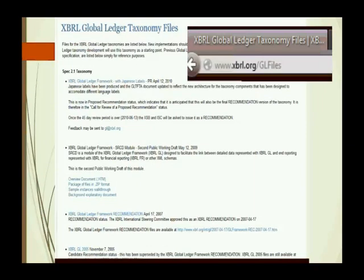What you'll see there is the Xperial GL files going back to the first recommendation. Xperial GL is the recommended file. There is an approval process and an acknowledgement process for many different taxonomies that are acknowledged, and some are approved. Xperial GL is the only recommended set of taxonomies from Xperial International — it stands off on its own.